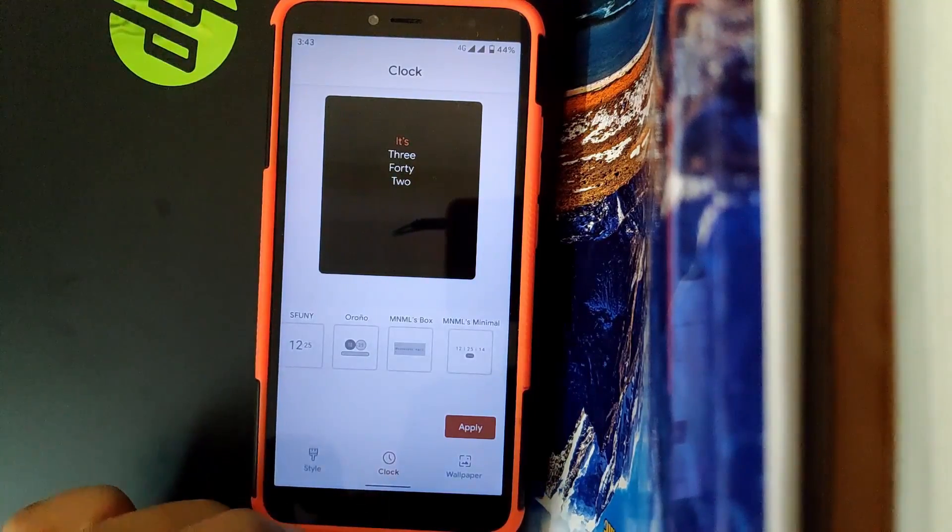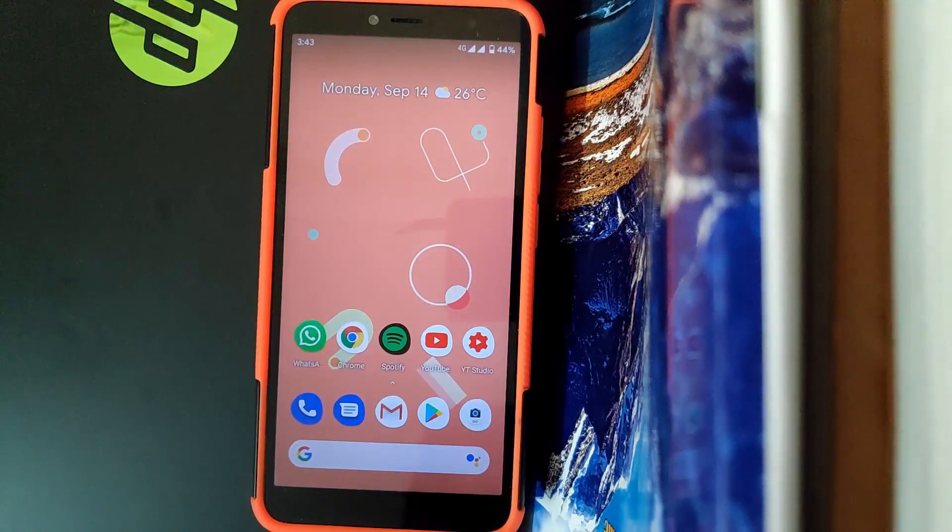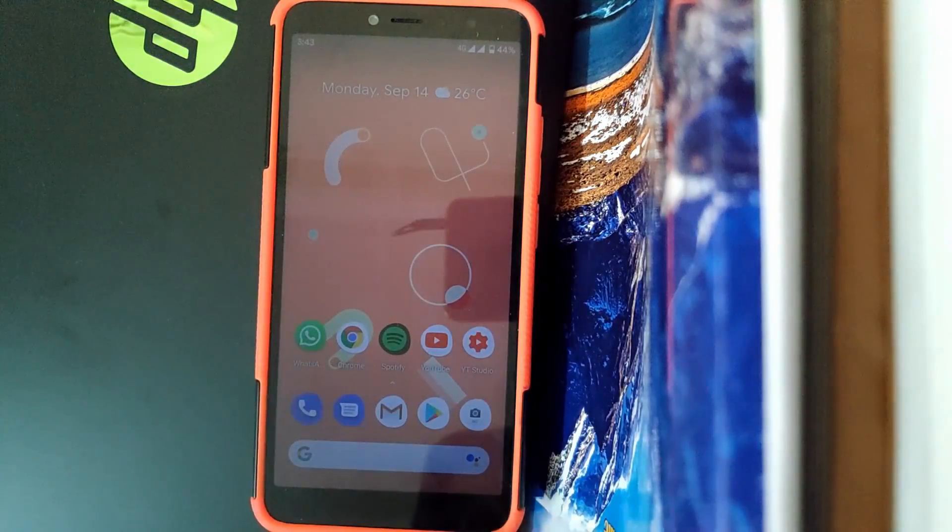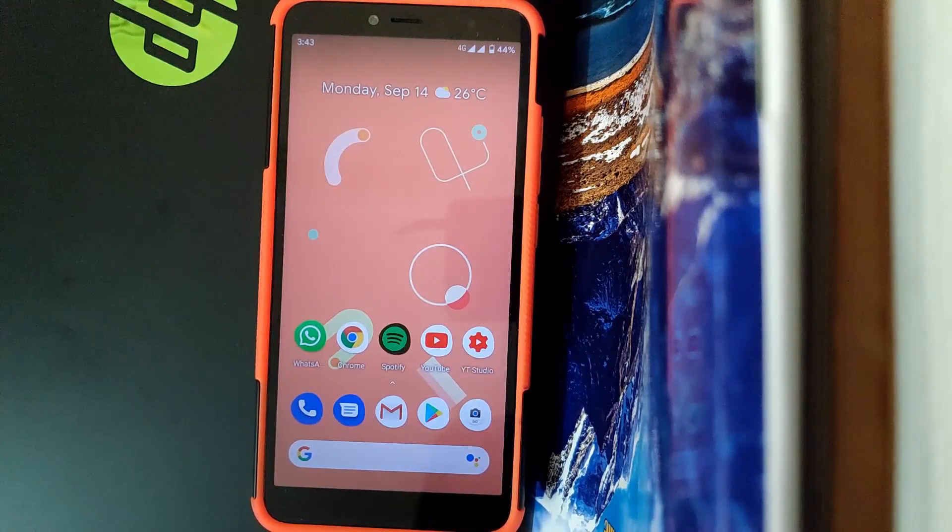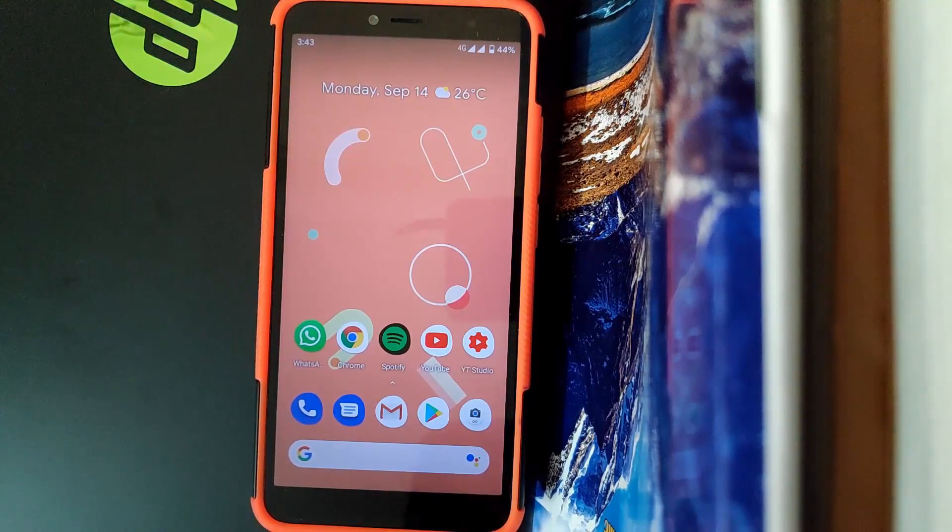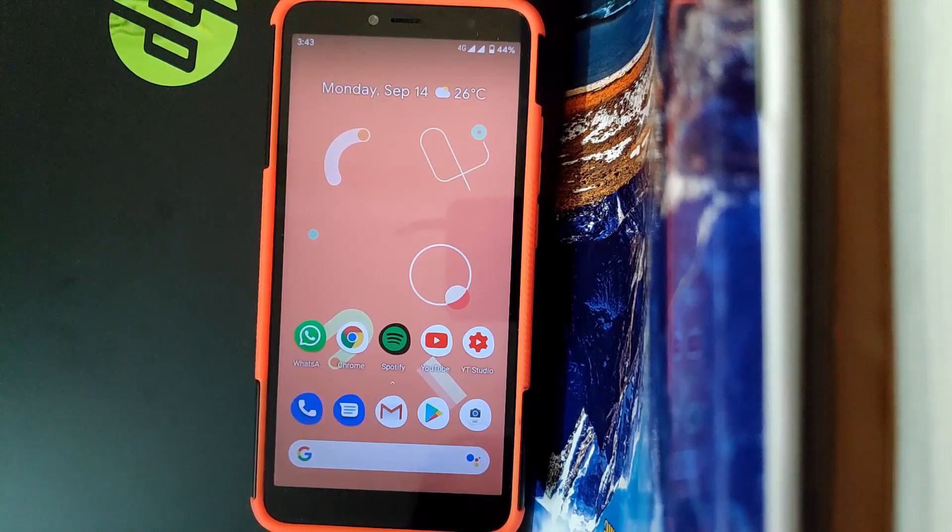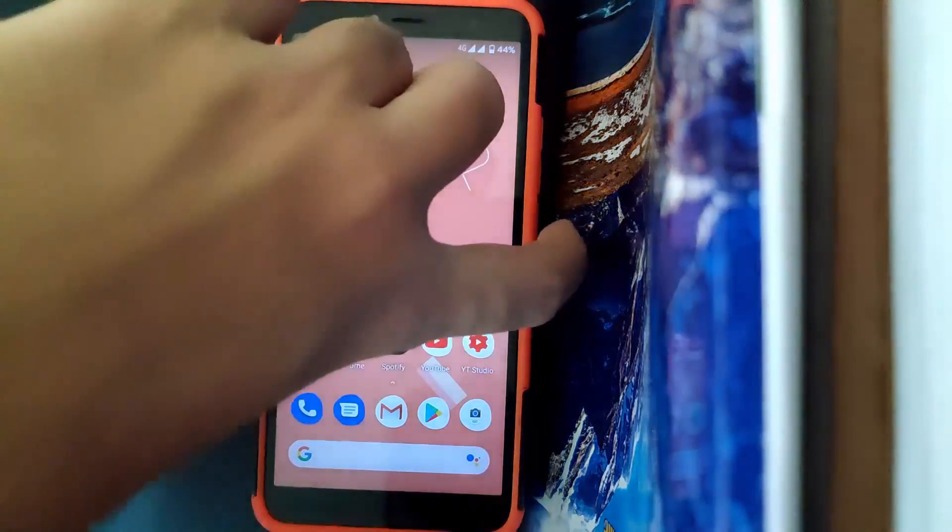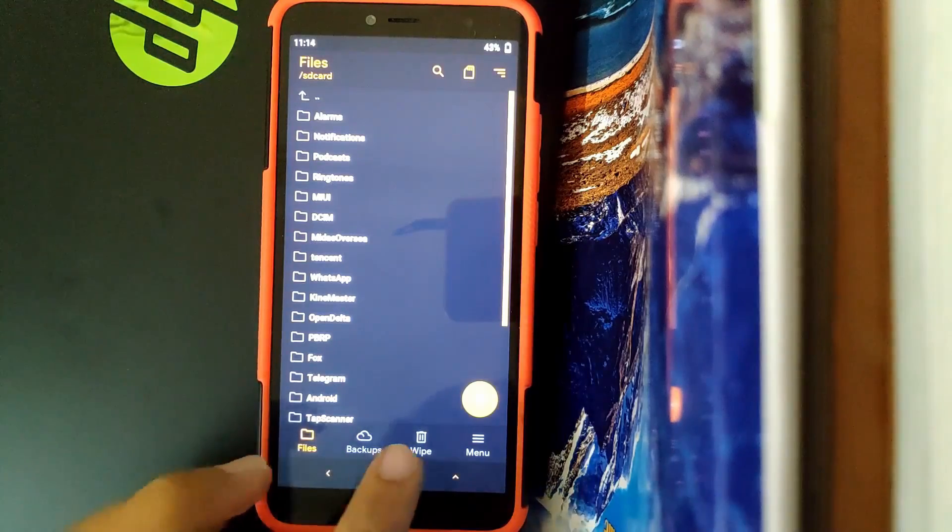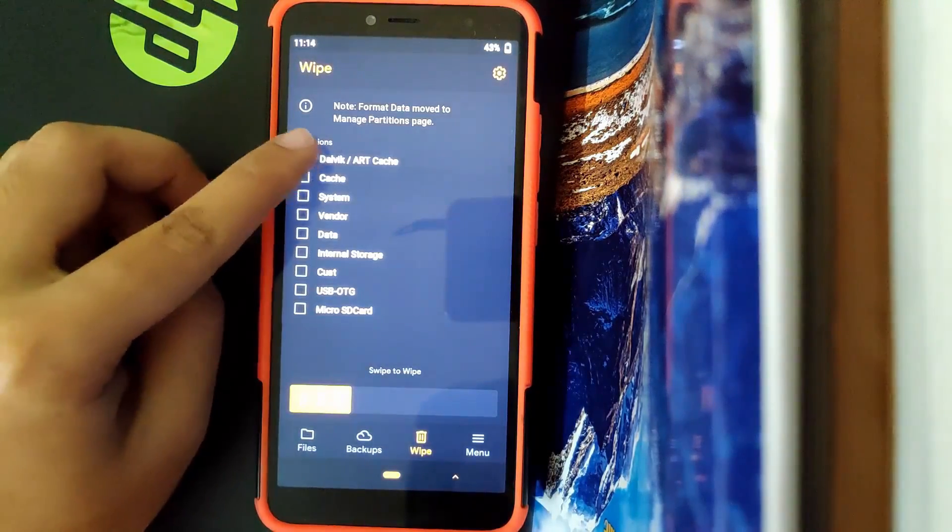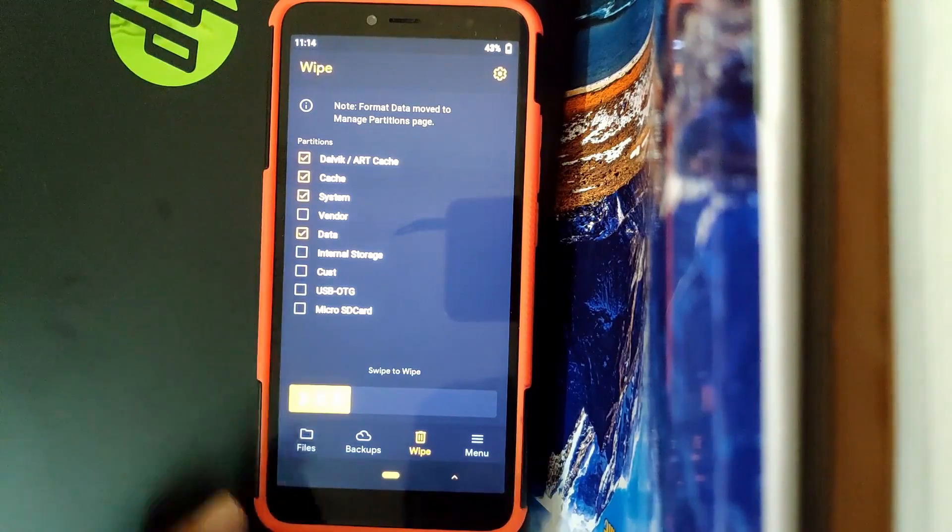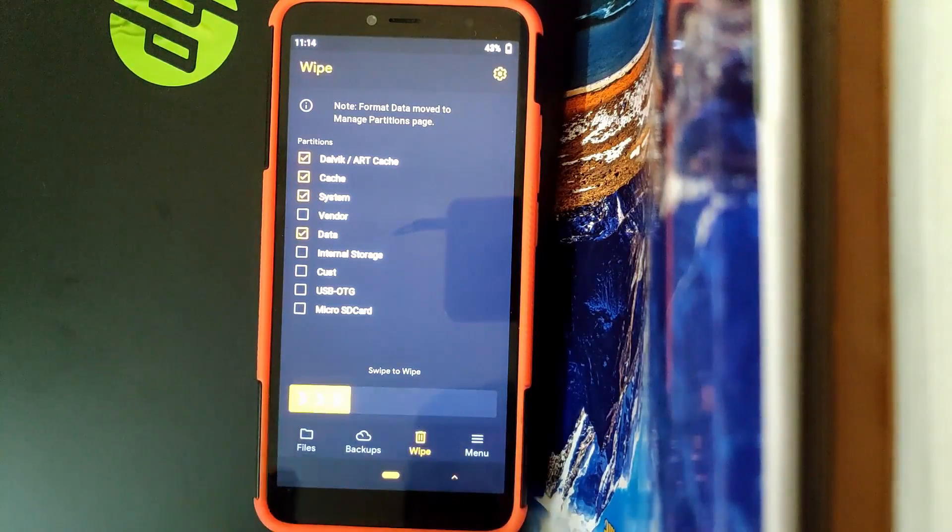So if you want to install this ROM on your device, make sure that you download the file that I'll provide in the description. Once you download the custom ROM file, you'll need to download GApps. Now reboot to recovery. Once you're in your recovery, go to Wipe and wipe Dalvik Cache, System, and Data. Once you select all the partitions, swipe and wipe.